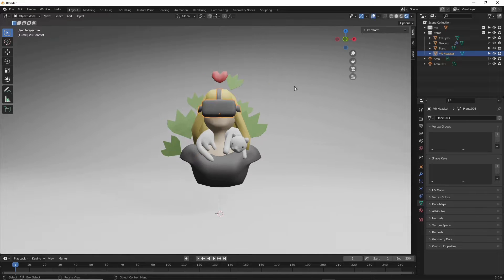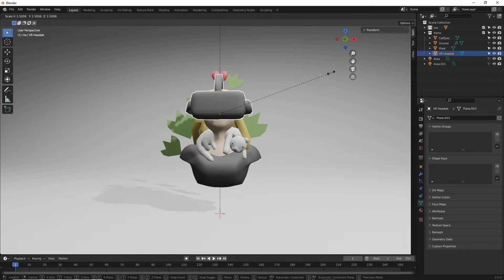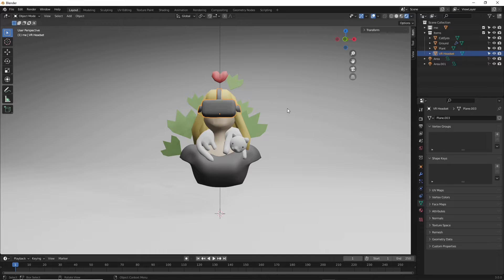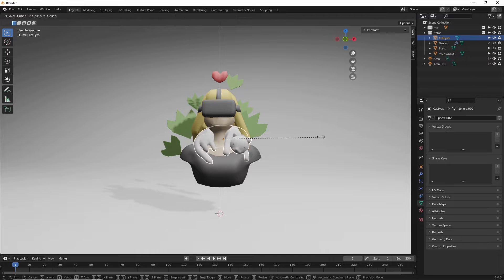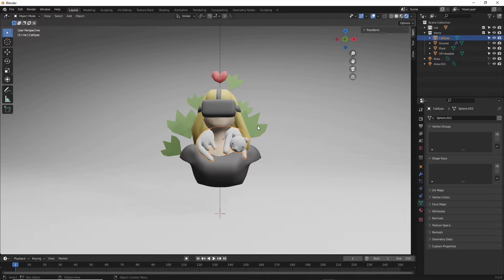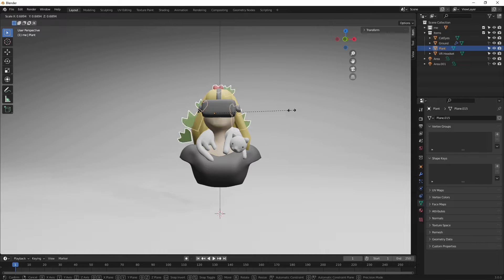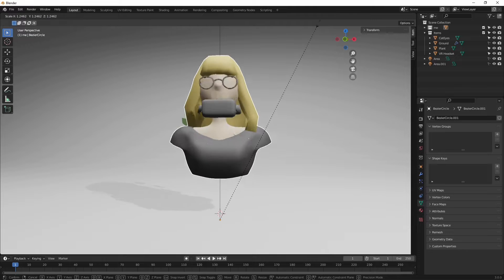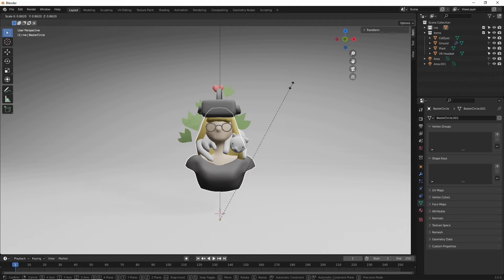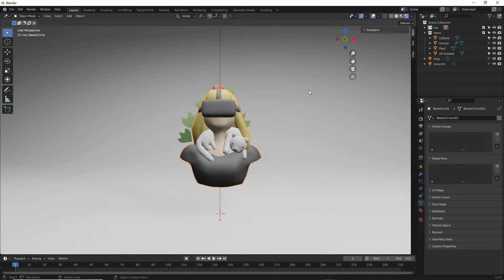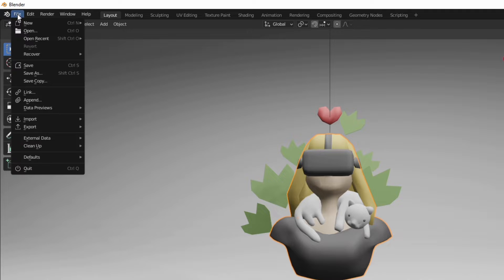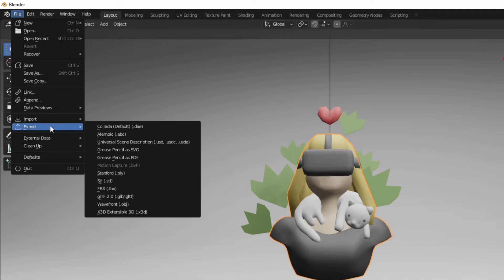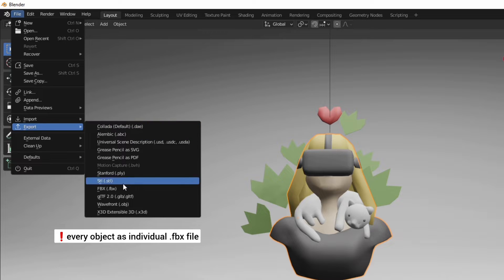For the items I place the pivot point in the center of mass so we can scale them like this and for the avatar itself the pivot point is at the bottom so we can scale it like this, and then I exported everything as an FBX.